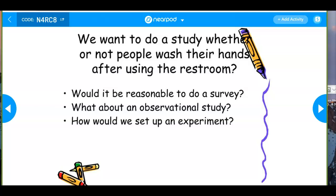That would be helpful in making a decision about what percent of people wash their hands. An experiment would impose some kind of treatment — like going into places of work and setting up situations, similar to MythBusters, to determine whether or not people wash their hands after using the restroom.